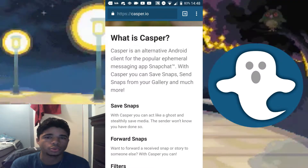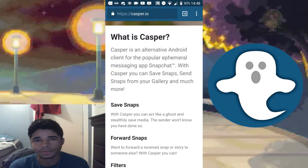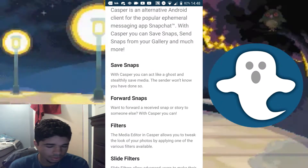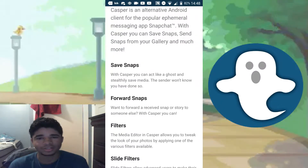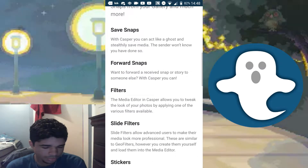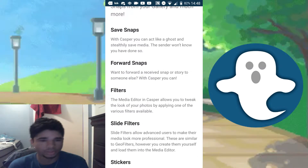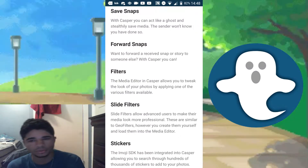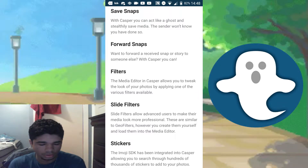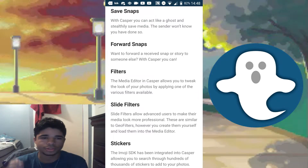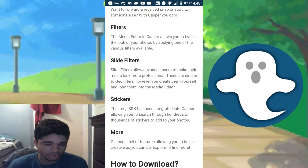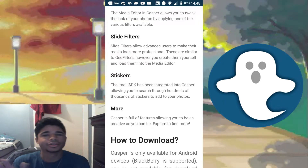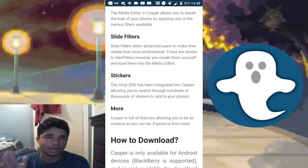Casper allows you to do a lot of things you couldn't do on regular Snapchat. You can save snaps without the sender knowing, forward snaps to someone else, and there are different filters from the ones Snapchat has, slide filters, stickers, and more — though I'm not going to go through every single feature.